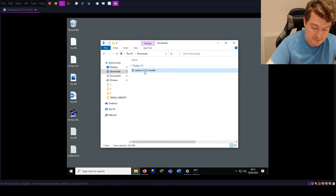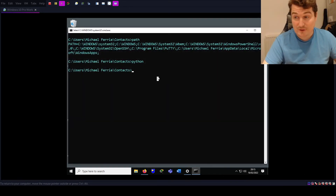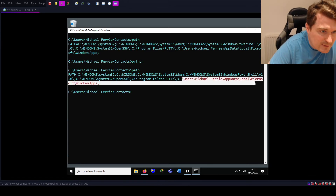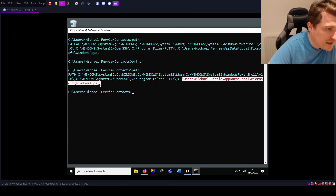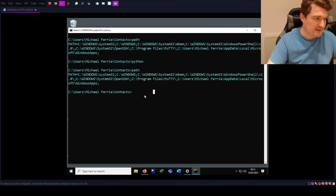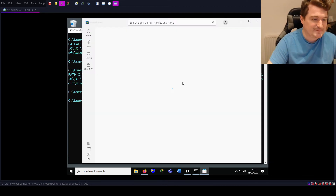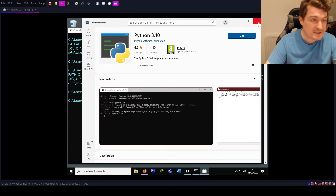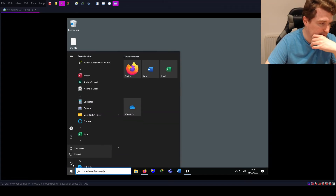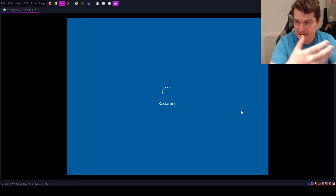Let's hit Close. We can delete the installer now — stick it in the Recycle Bin. Now let's have a look at the PATH. I'm not sure if I need to log out and log back in. It looks like it might not have taken effect yet, so when in doubt with Windows, we're going to restart and see if logging out and back in again will fix this PATH issue.